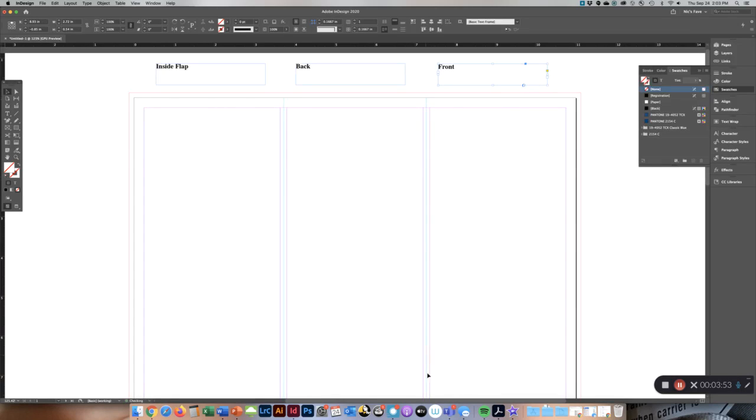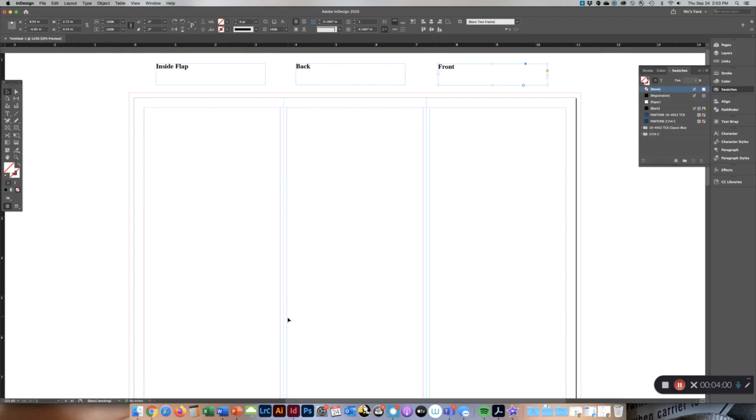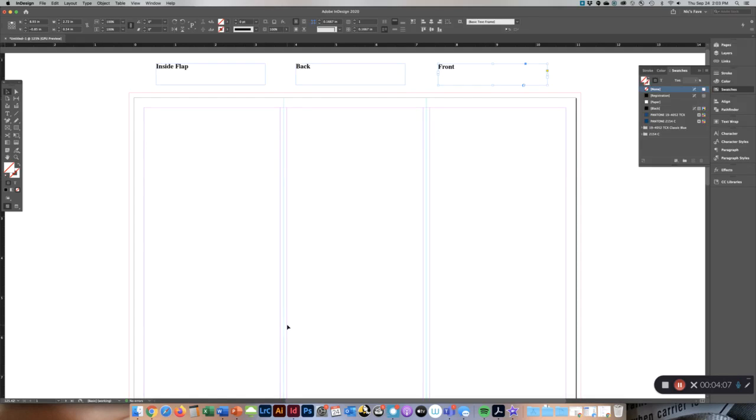So what this line is, is just to remind you, this is where the brochure will be folded. Within your margins is where you want your text to occur. So you don't want your text to go over the fold line because it will begin to get distorted.